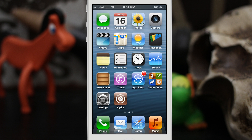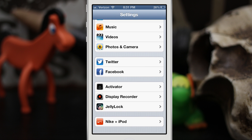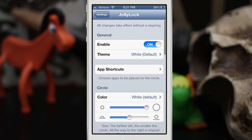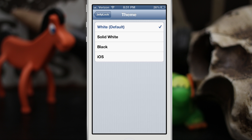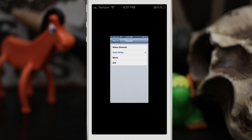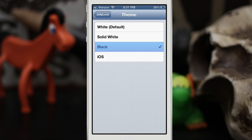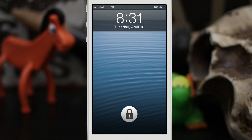We do also have some settings for this tweak. We can go into the Settings app and scroll down to the bottom where we have JellyLock. If we open that up, we can enable or disable it. We also have themes that we can select from — we can select White, which is the default, or Solid White. None of these require resprings; you can just enable them right away.